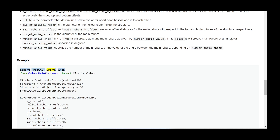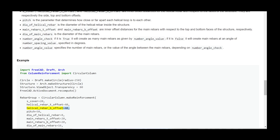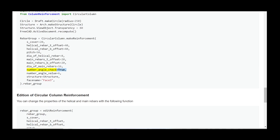Example: import FreeCAD, Draft, Arch; from ColumnReinforcement import circular_column. circle = Draft.make_circle(radius=250); structure = Arch.make_structure(circle); structure.ViewObject.Transparency = 80; FreeCAD.ActiveDocument.recompute(). rebar_group = circular_column.make_reinforcement(s_cover=20, helical_rebar_t_offset=40, helical_rebar_b_offset=40, pitch=50, dia_of_helical_rebar=8, main_rebars_t_offset=20, main_rebars_b_offset=20, dia_of_main_rebars=16, number_angle_check=True, number_angle_value=6, structure=structure, face_name="Face3").rebar_group